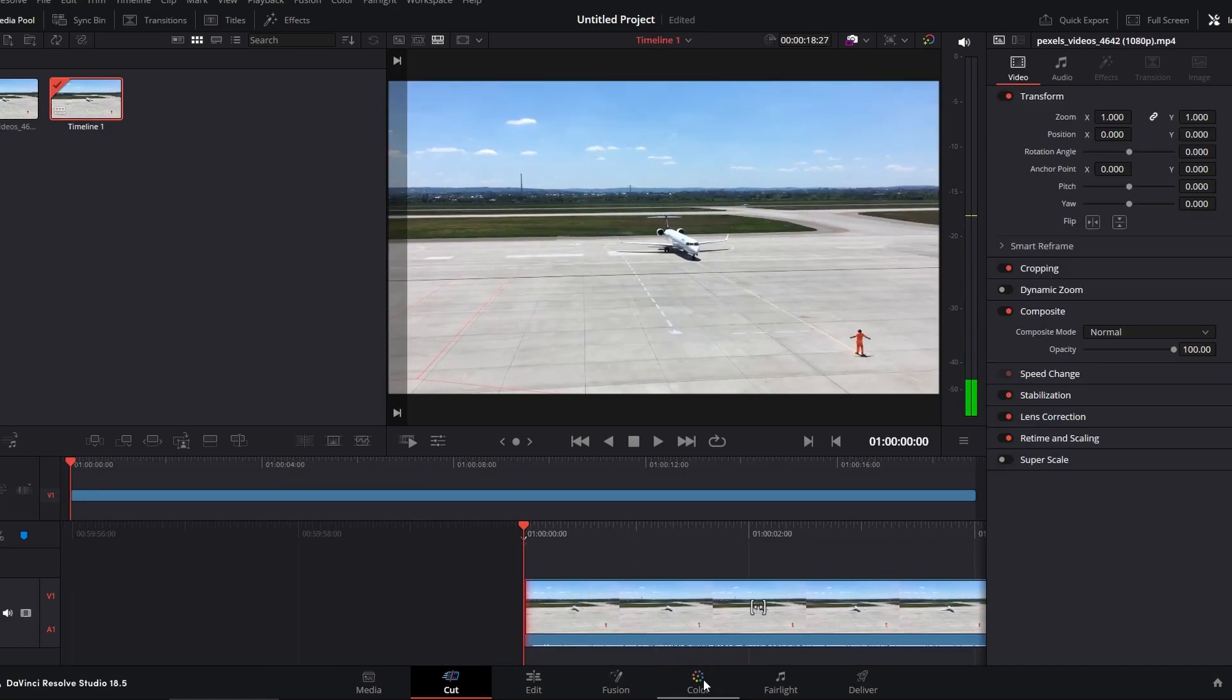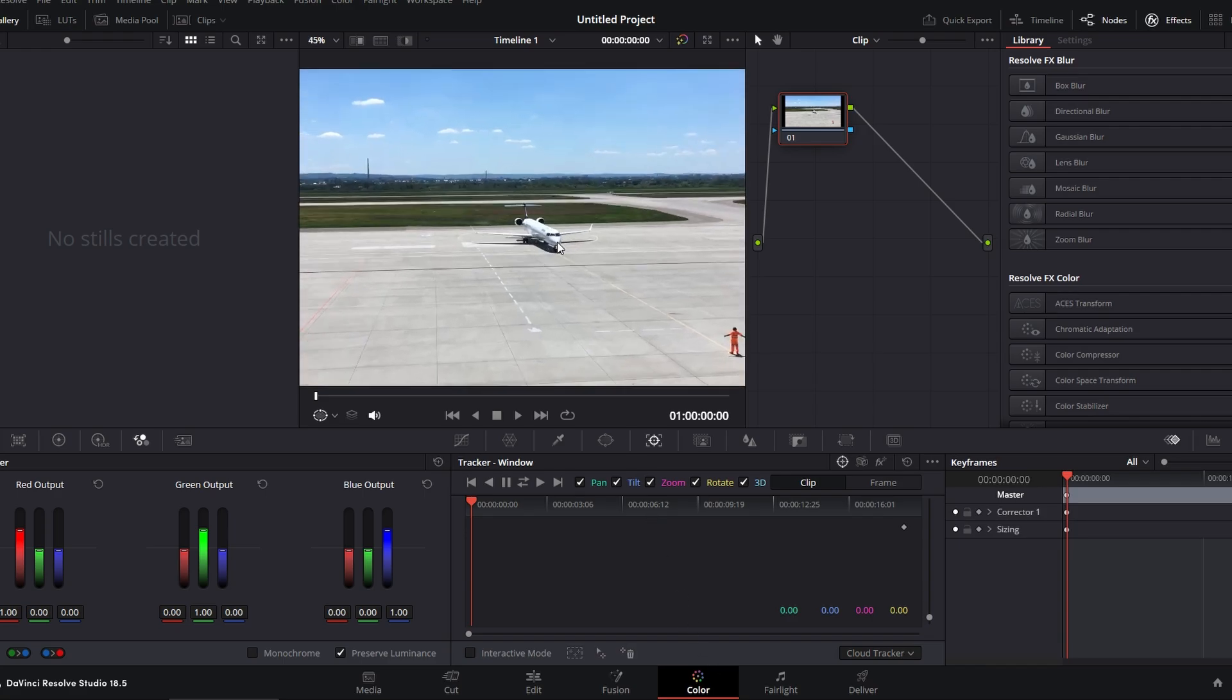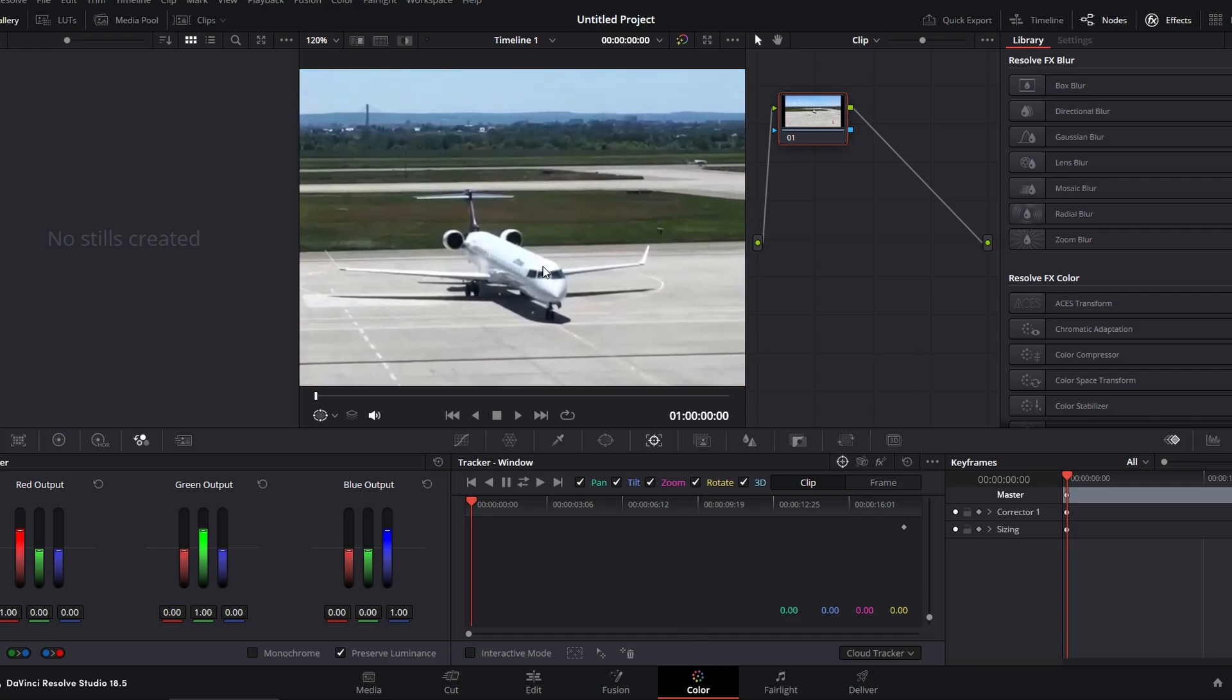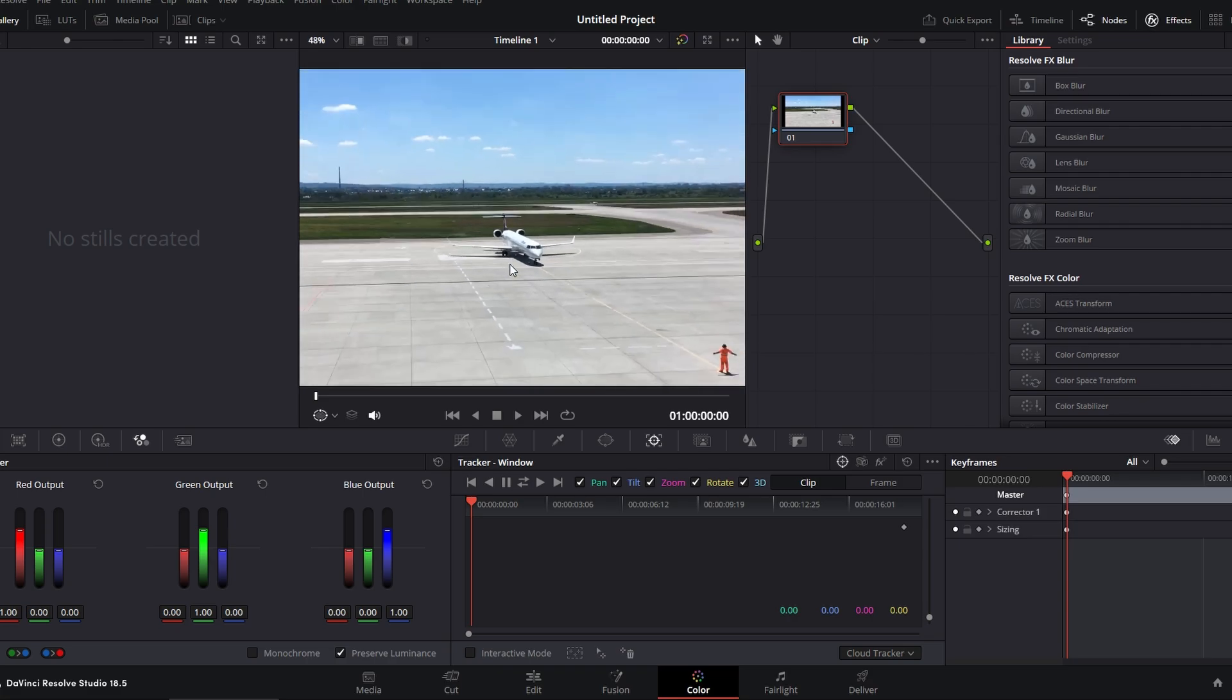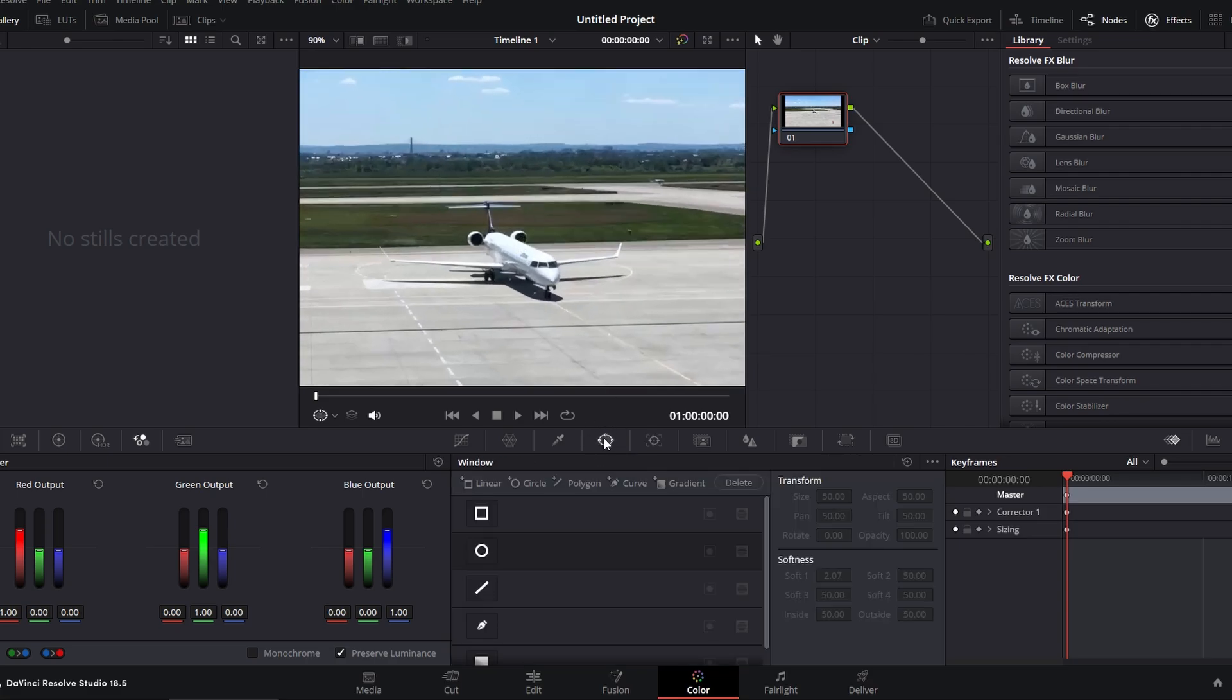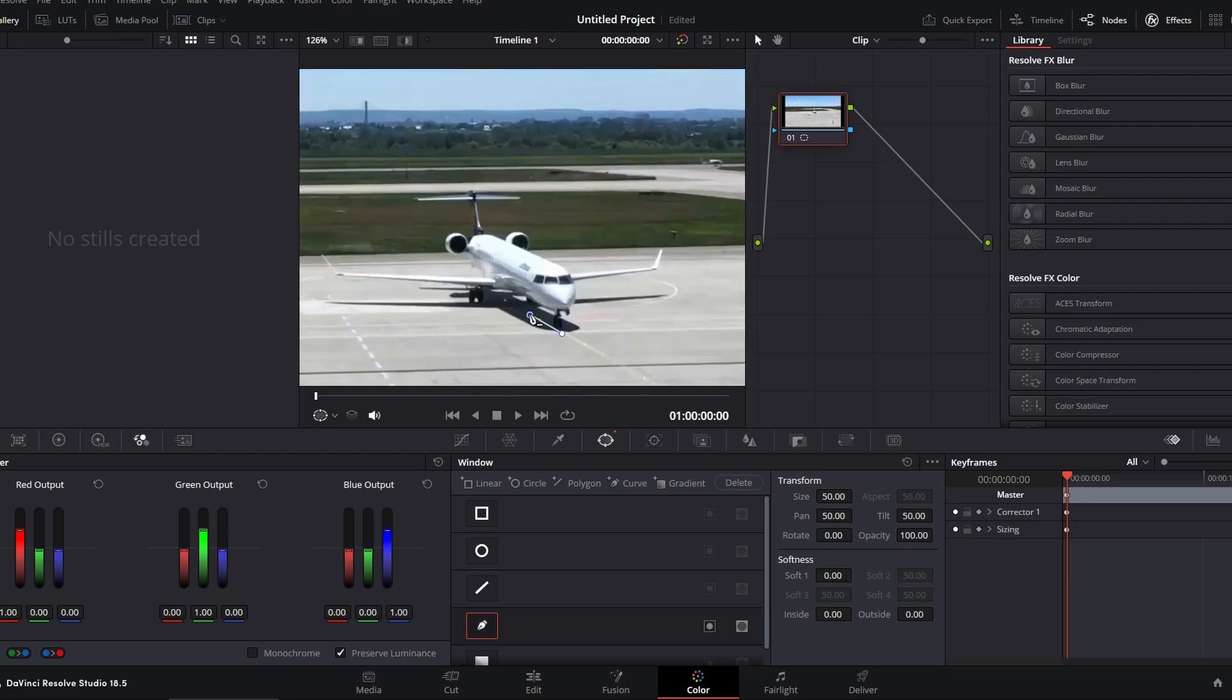Position your playhead at the start of clip and use Pen tool in the Mask section to draw around your subject. Close the mask by clicking on the starting point.